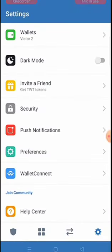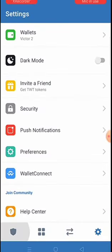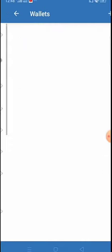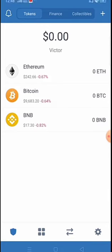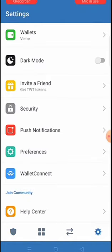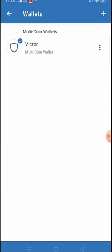Go to the Trust Wallet app - this is your wallet. Once you get to your wallet, click on the Settings icon at the bottom right. You can see 'Wallets' at the top - click on Wallets.